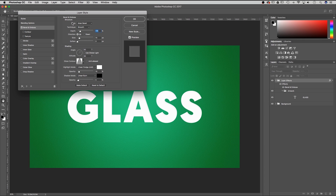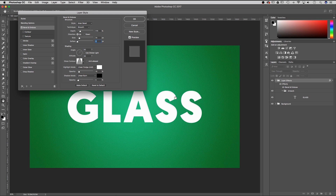The style we want is inner bevel, the technique smooth, and a depth of 175%. The size and soften is going to be 15 pixels on size and 0 pixels on soften.